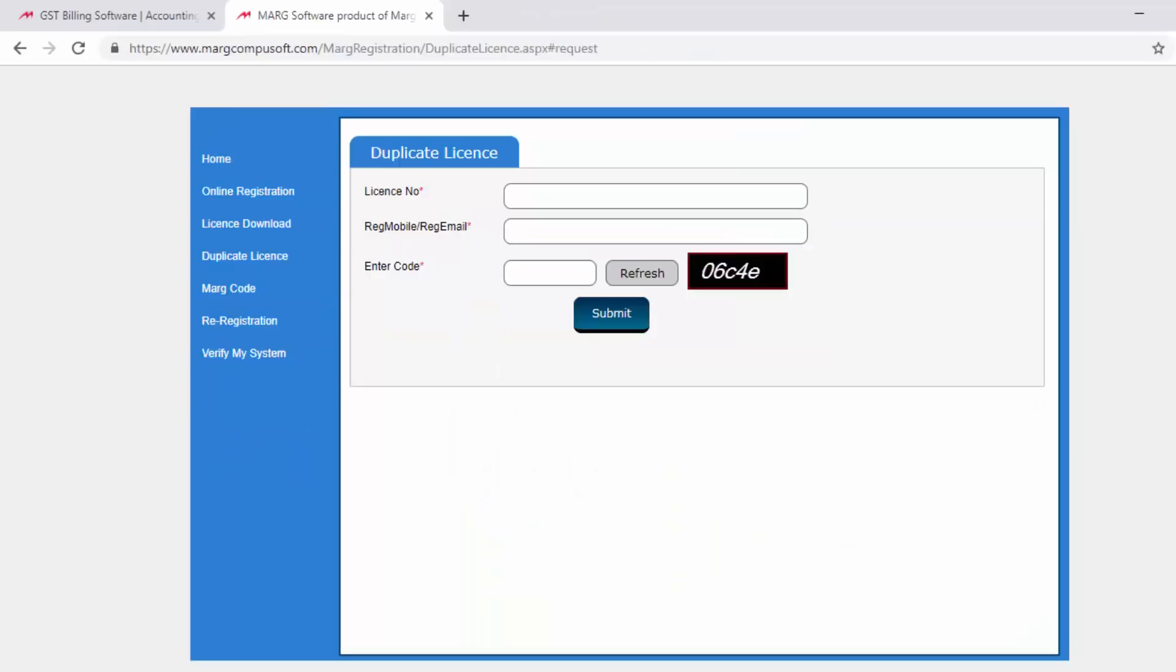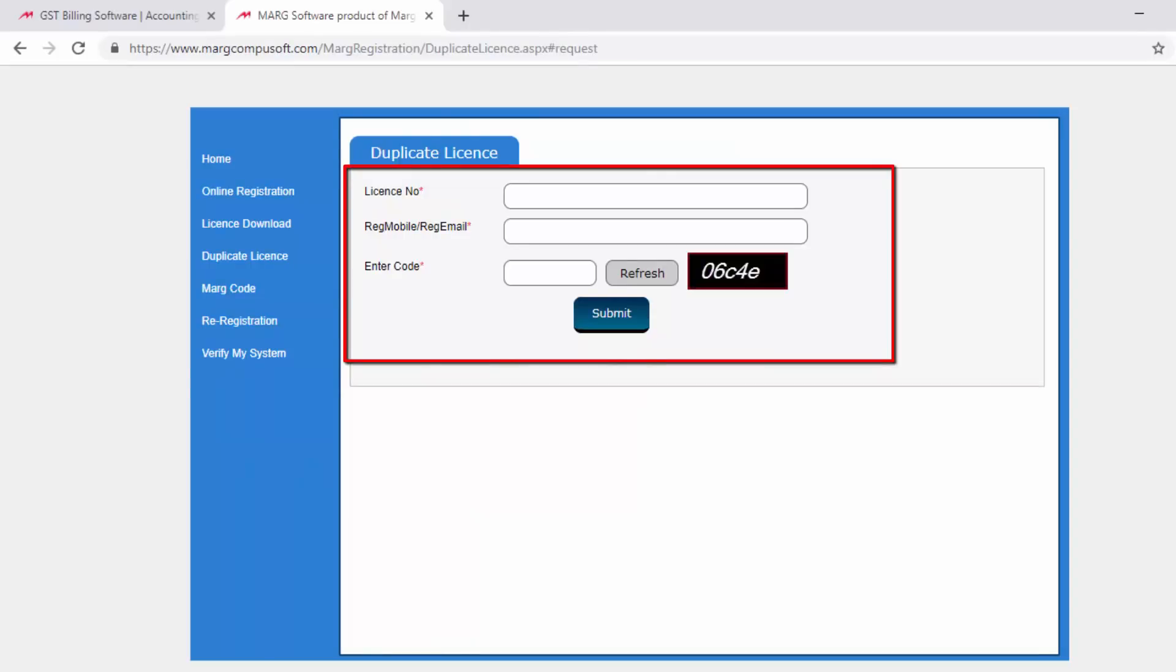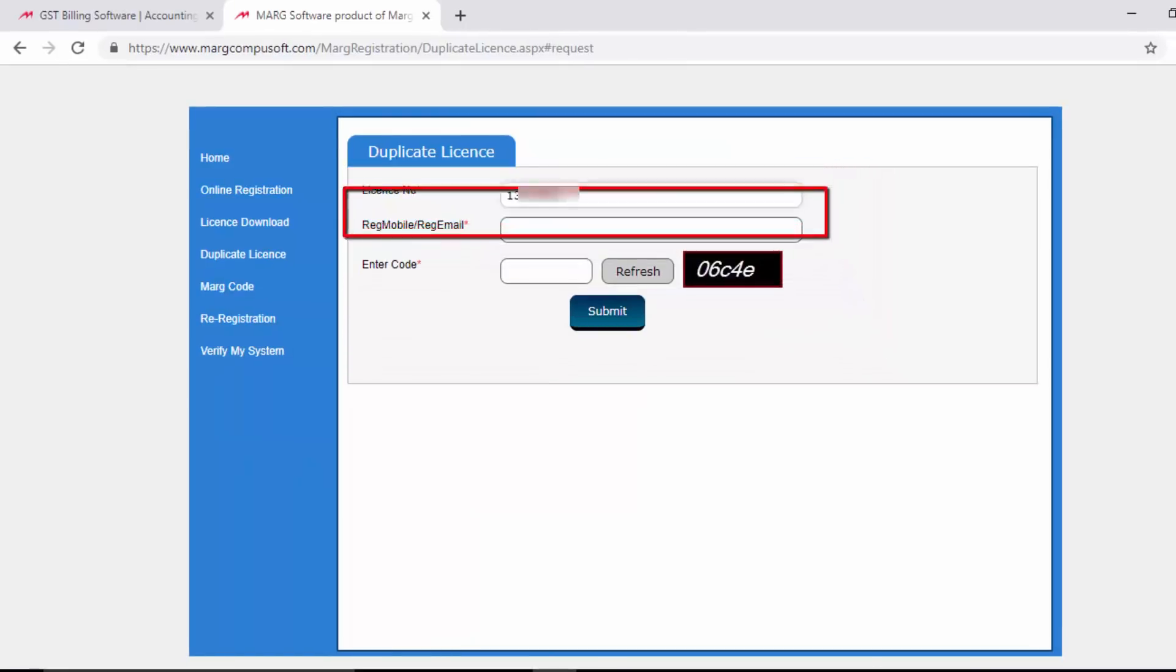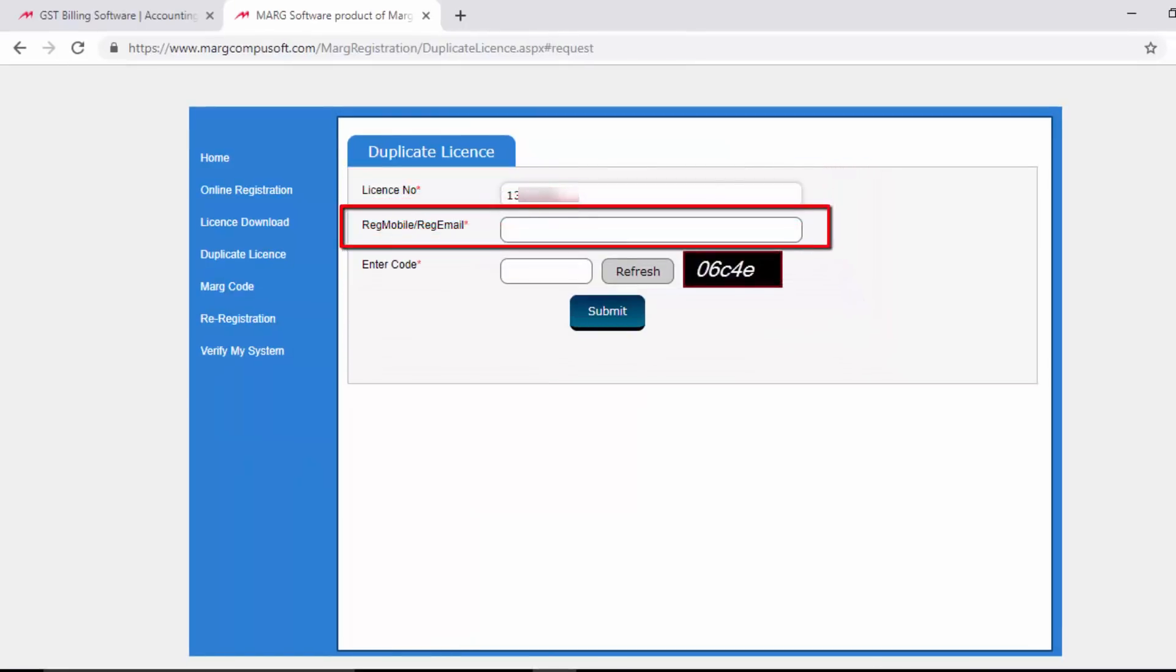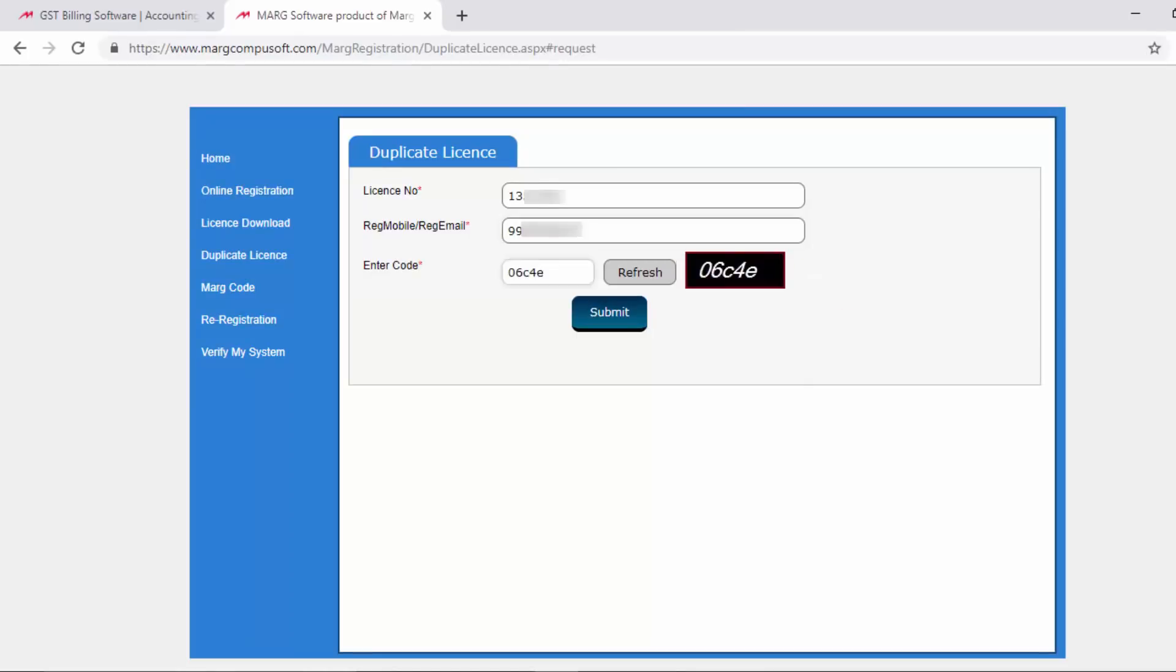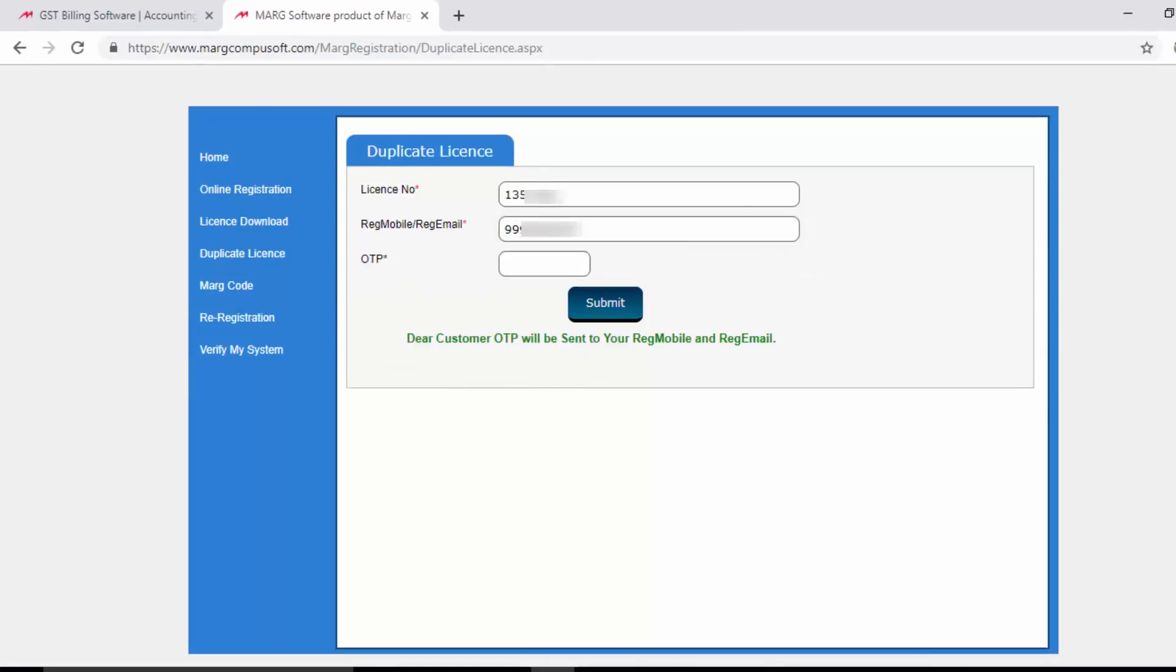appear where we will fill the mandatory details: license number and registered mobile number or registered email ID. After that, in the enter code field, fill this captcha. Then click on submit. After clicking on the submit button, a message